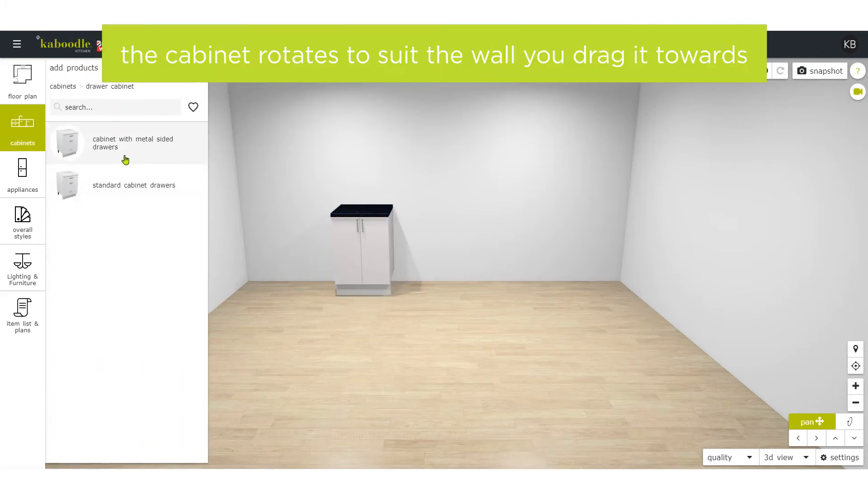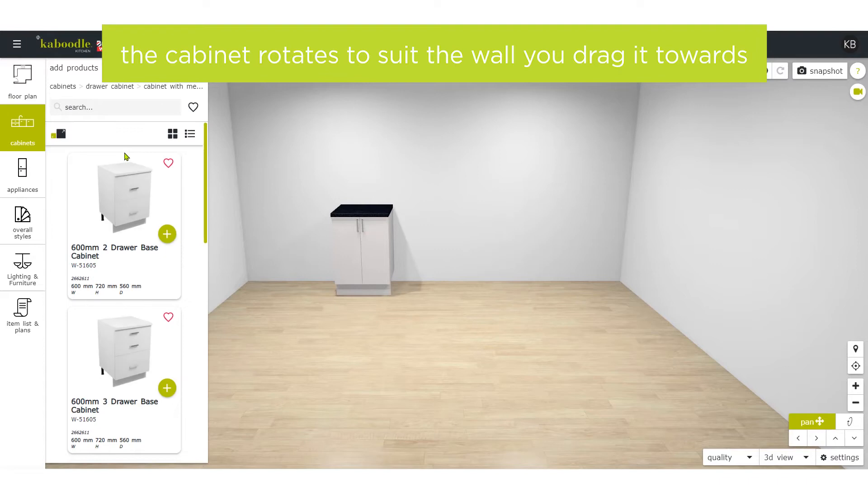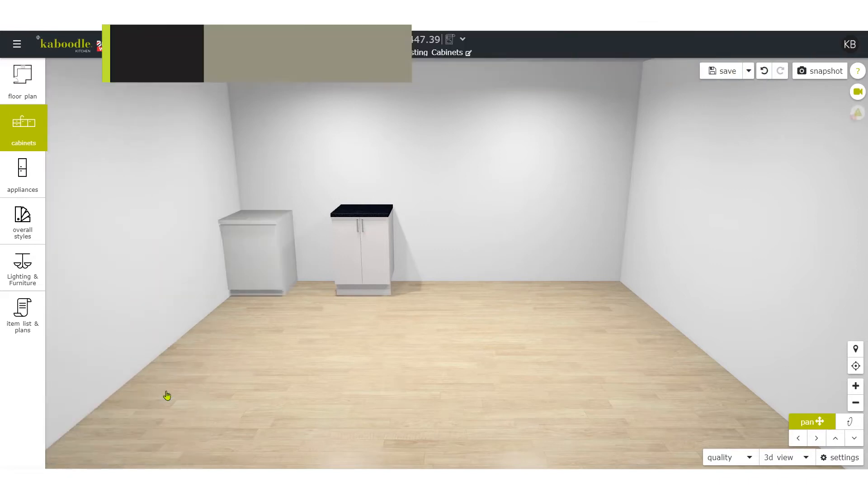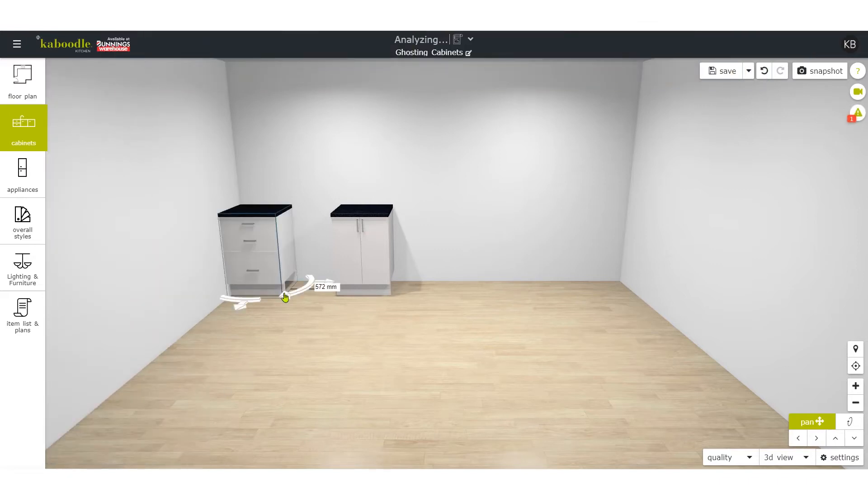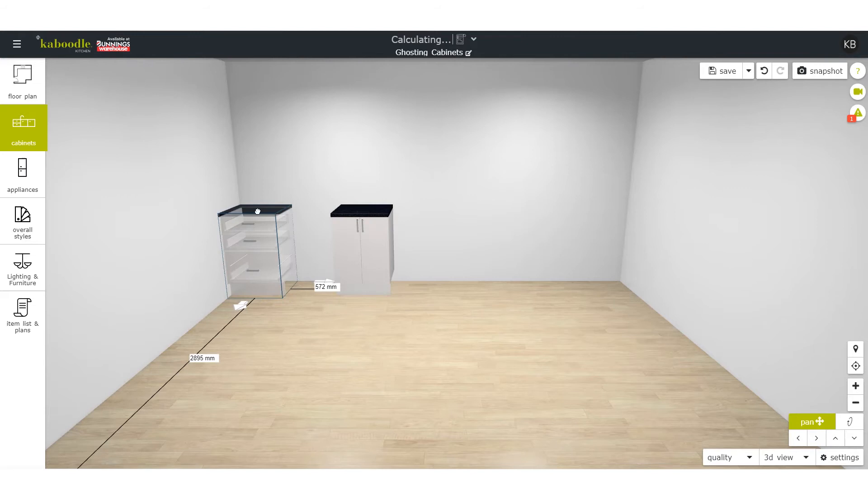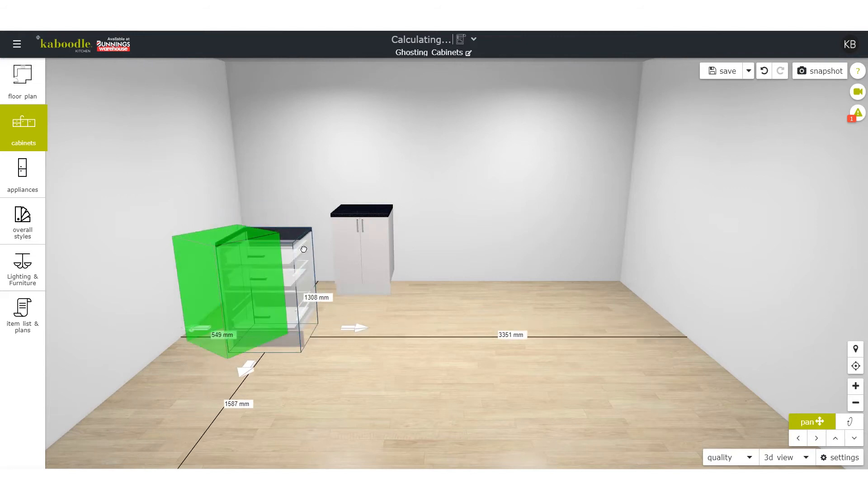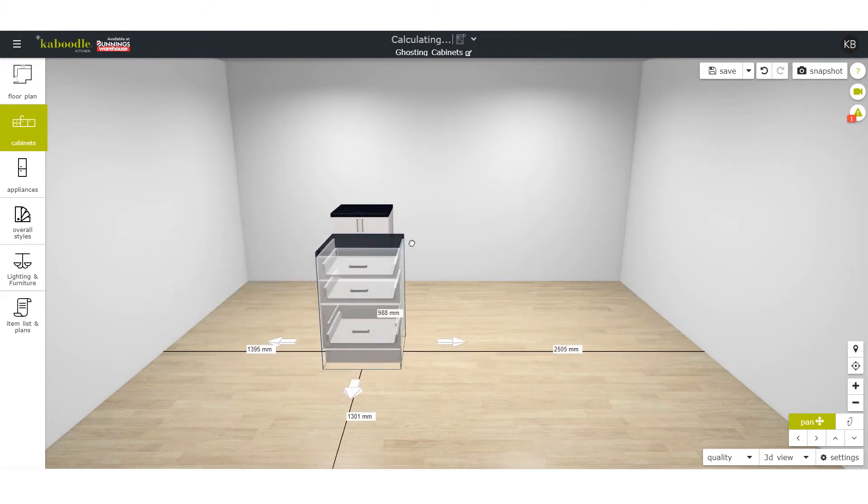Notice that the cabinet rotates to suit the wall you drag it towards. When dragging towards another cabinet, it'll automatically align itself to the existing cabinet.